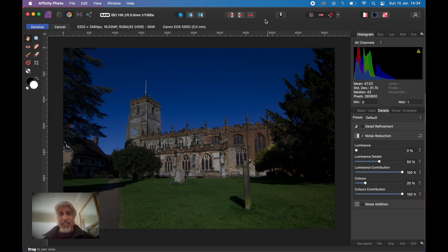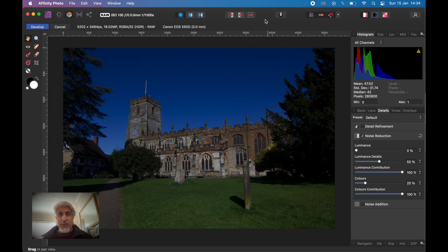We can be creative with it, we can do all sorts of things with it, but essentially all we're changing is the brightness of a pixel, the hue of a pixel — i.e. the color of it — or the saturation of it. So it's brightness, hue, and saturation, and conveniently that's one of the adjustment layers we can use in Affinity Photo.